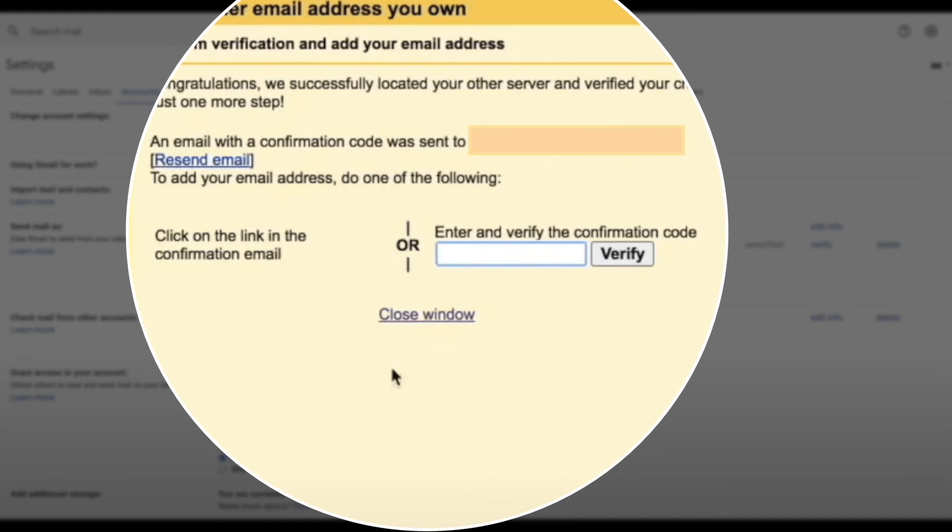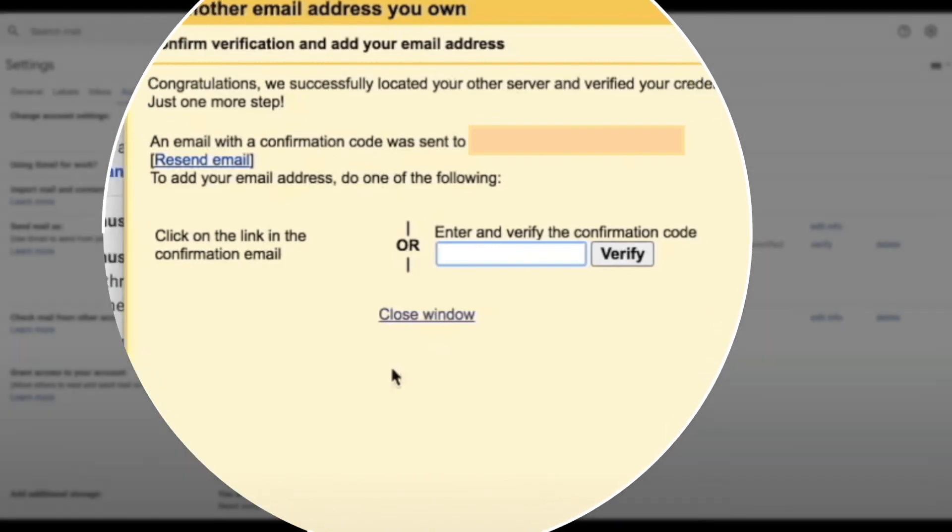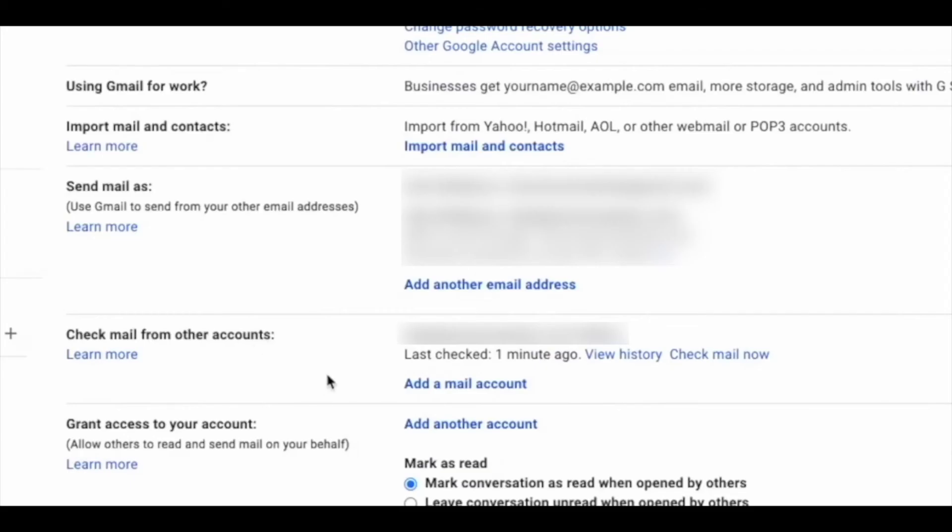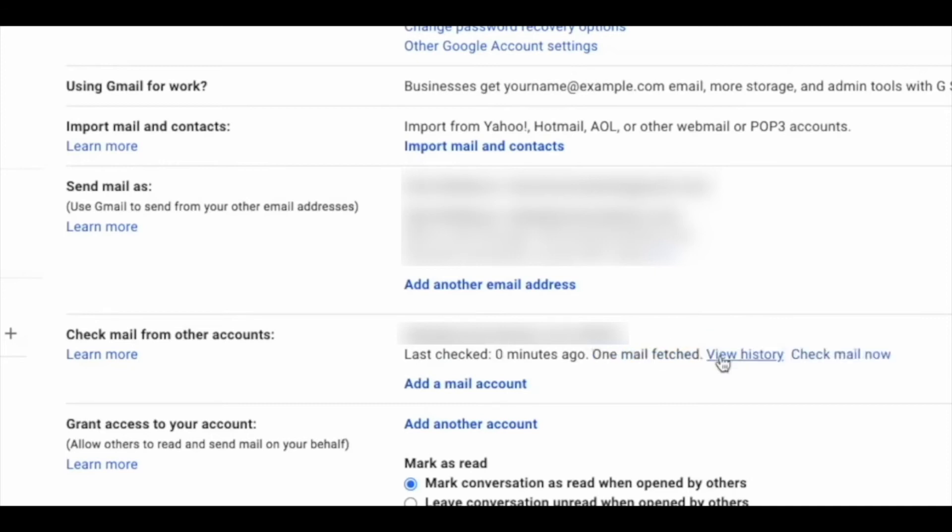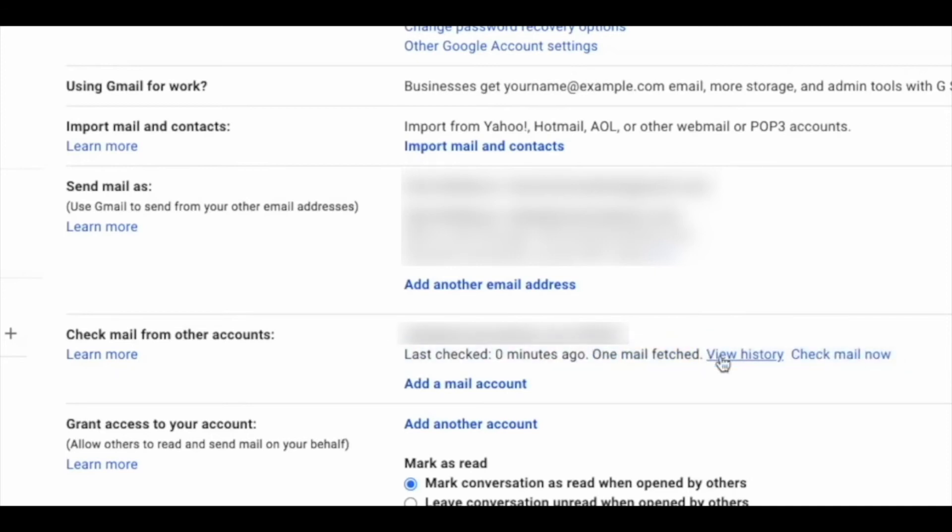Verify your new email. In order to verify your new email, go back over to Gmail and then scroll down to 'Check mail from other accounts' and then click on 'Check mail now.' It will say one mail fetched. The reason is that whenever you set up a new email with a Gmail account, Gmail knows that this account is not getting many emails right away because it's brand new.